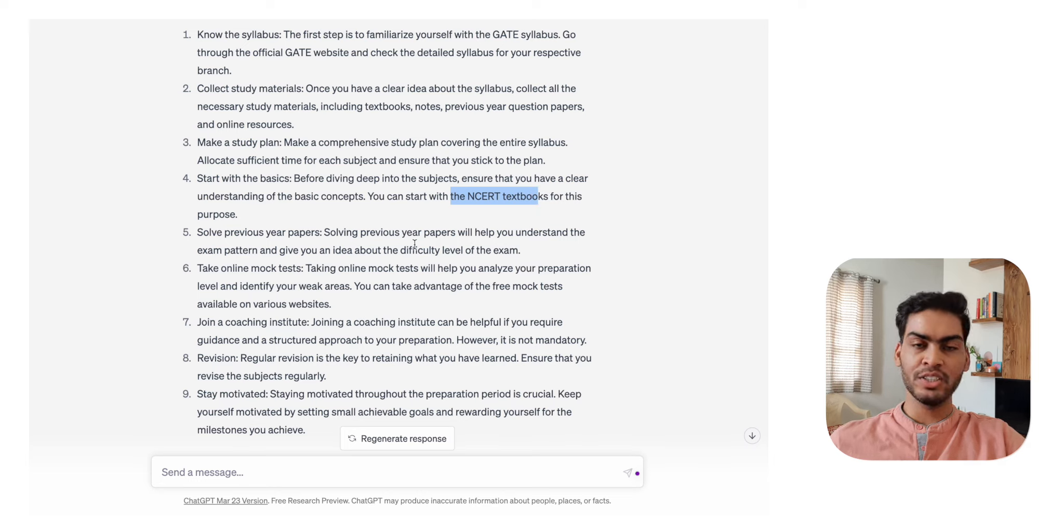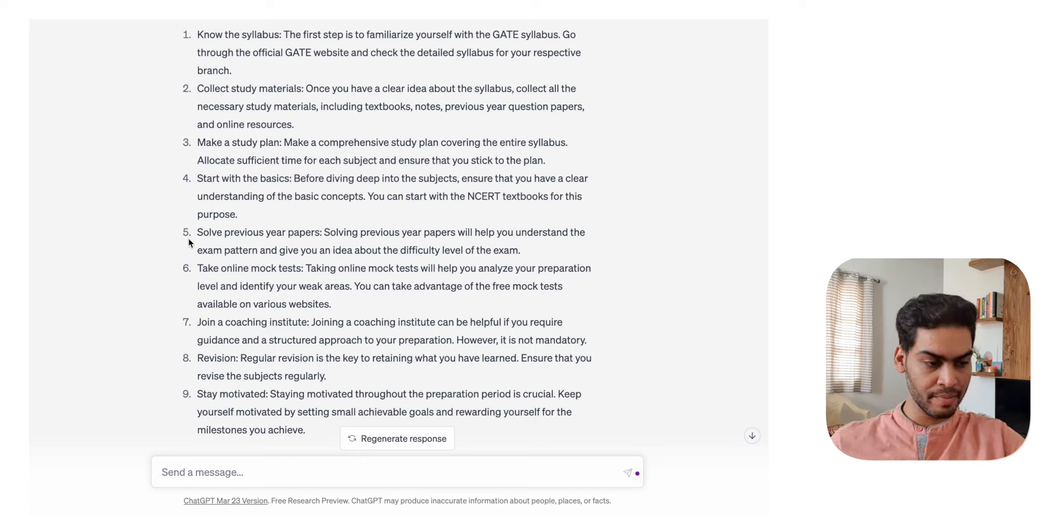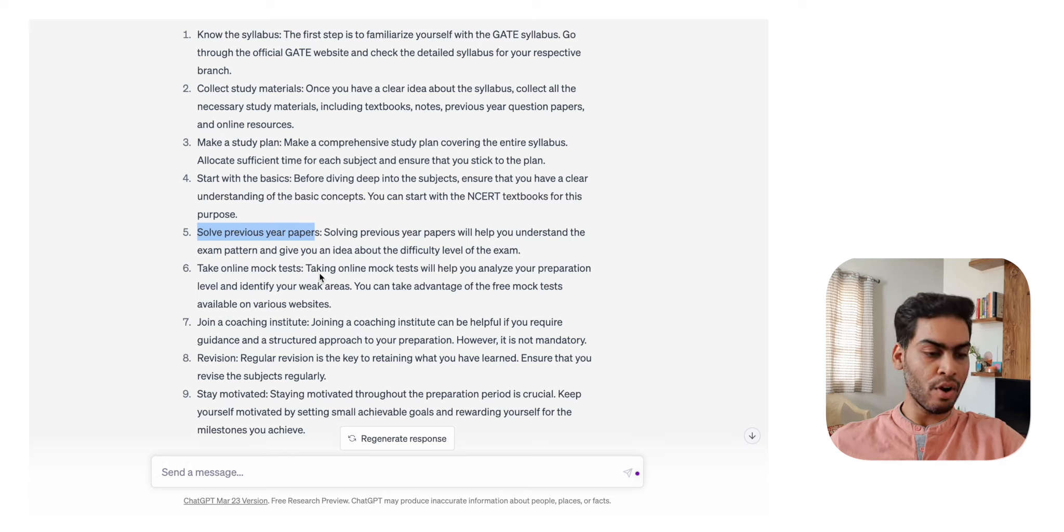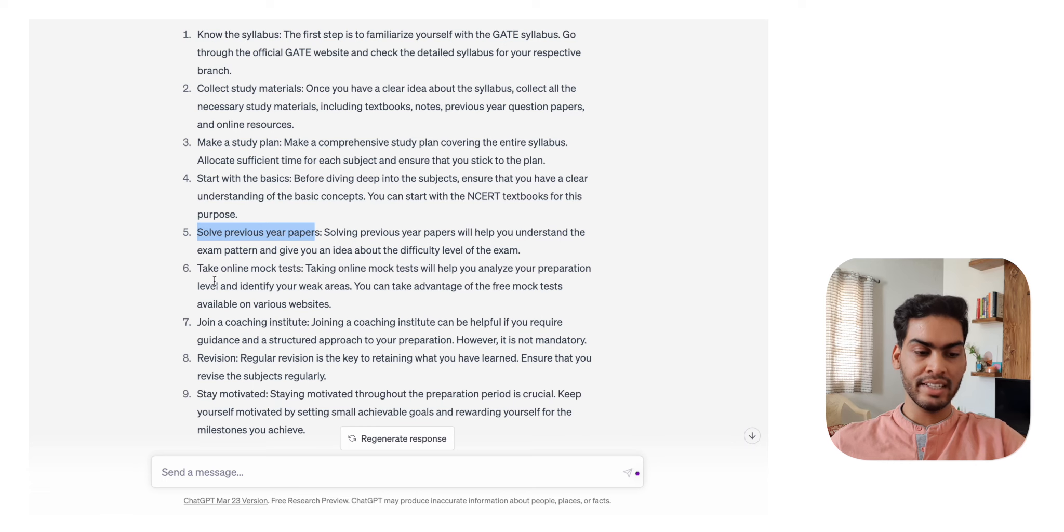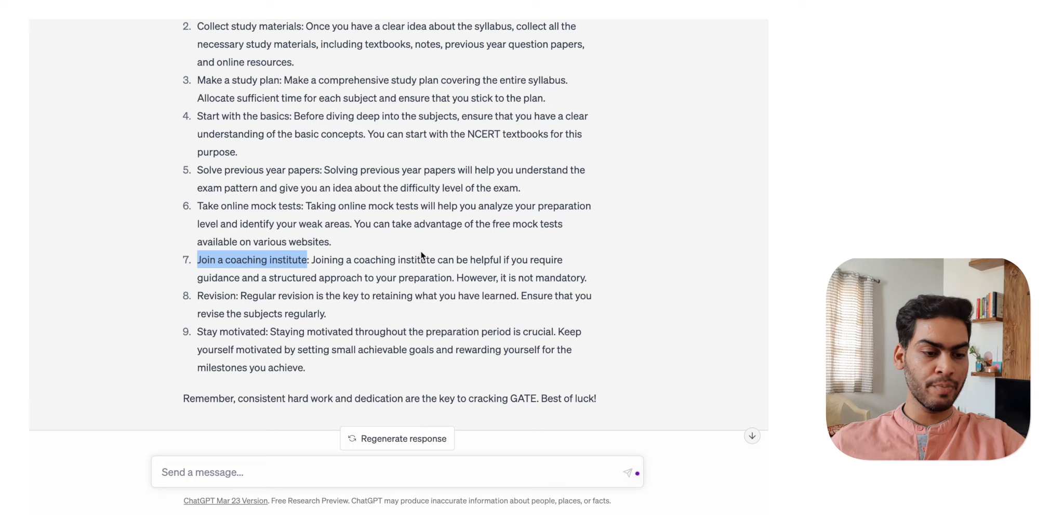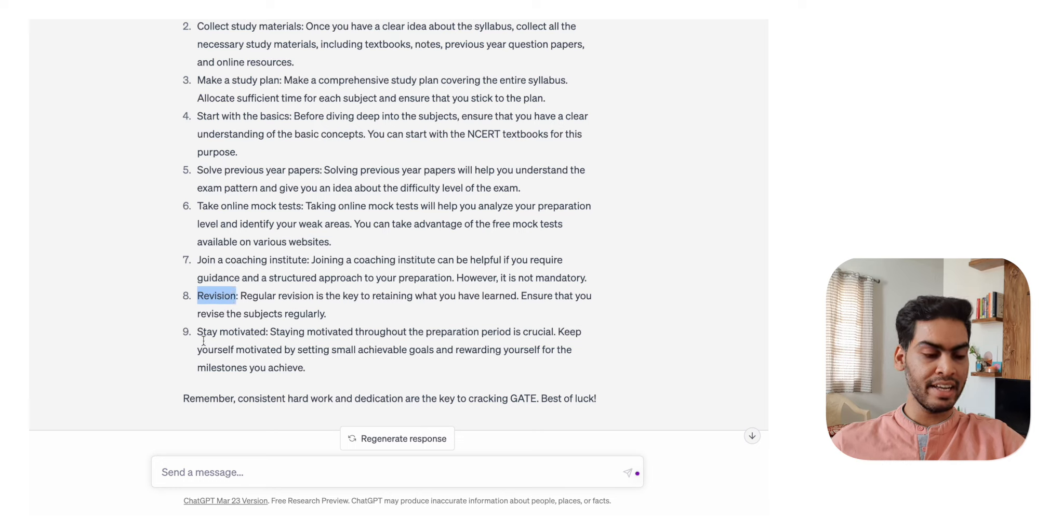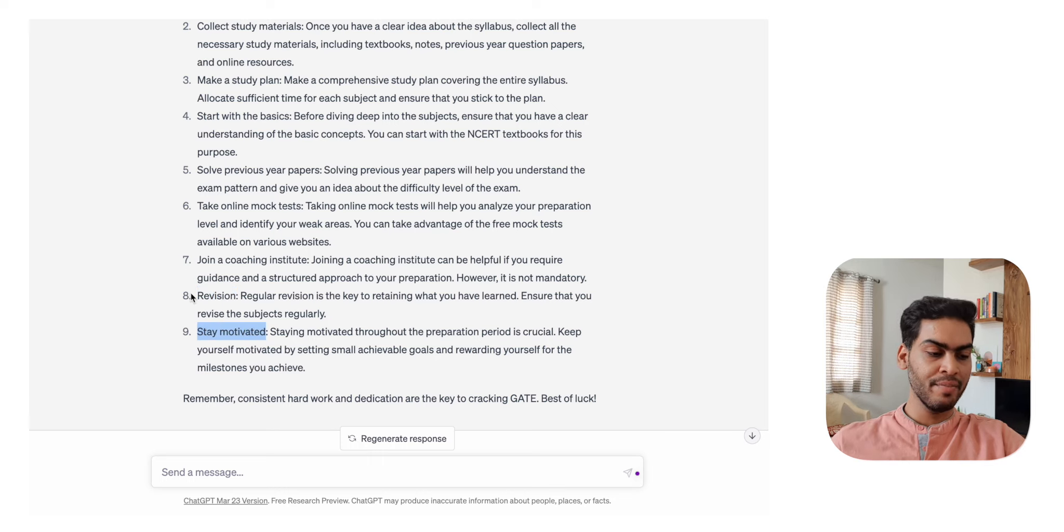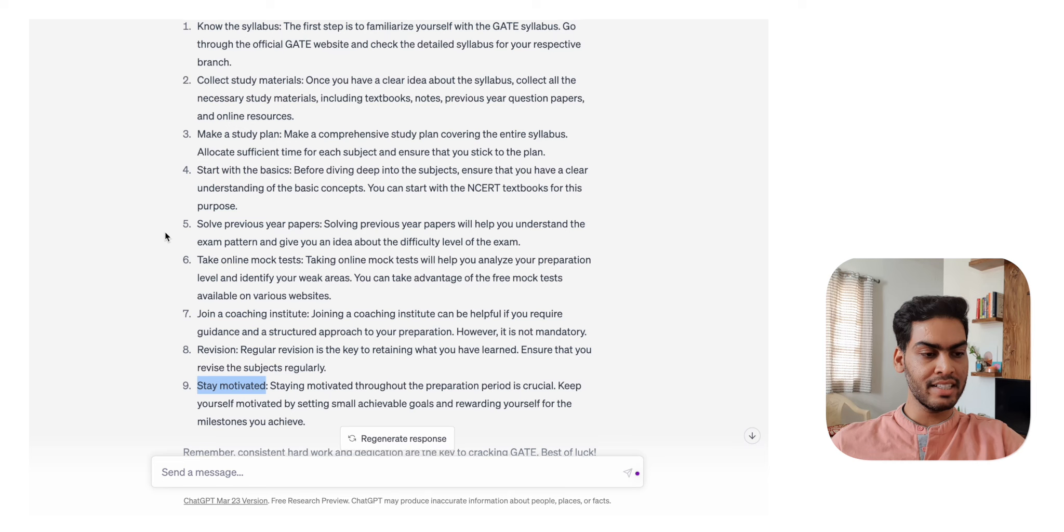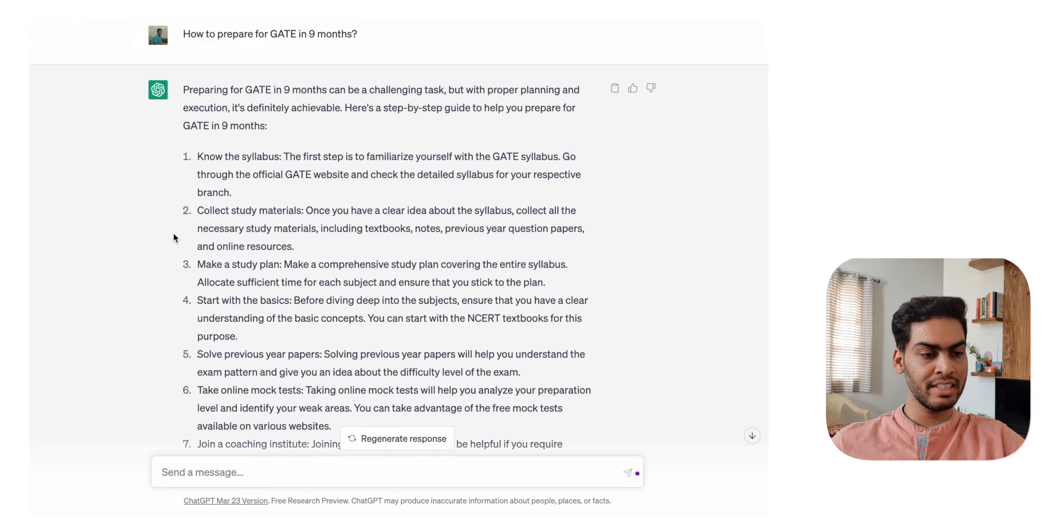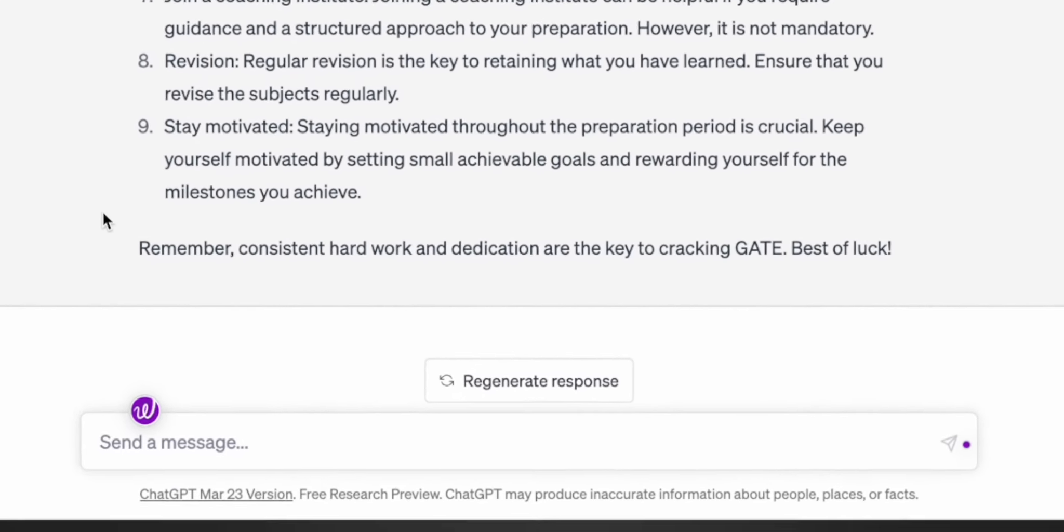But it's asking you to start from NCERT books - I'm not sure if that's where you need to go and that's what exactly can help you for different GATE branches. Solve previous year papers - that's definitely an important step and a lot of students don't focus on that. Take online mock tests, join a coaching institute if you require guidance and a structured approach - that's also true. Revision - yes, that's an essential step, should have been in the upper part somewhere, not second last. Staying motivated - that's a good way to start your GATE preparation if you have the time frame of nine months.